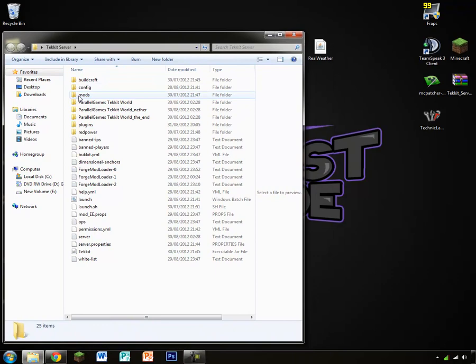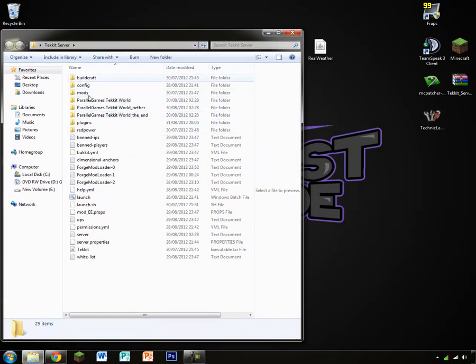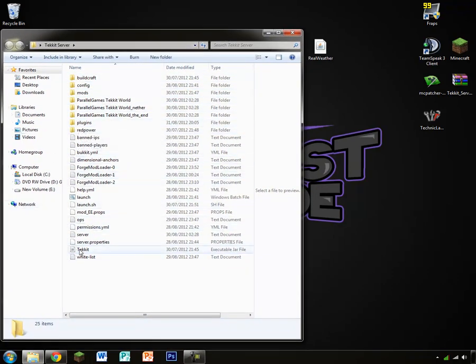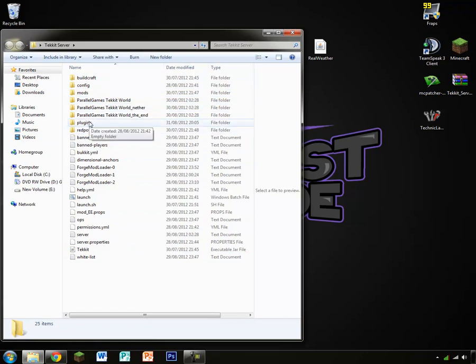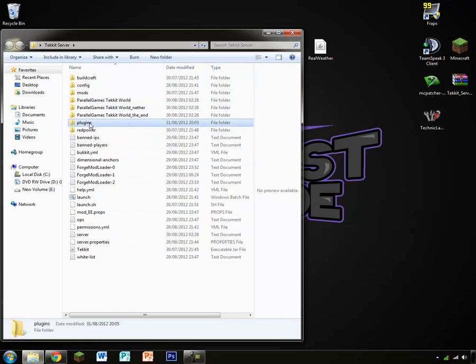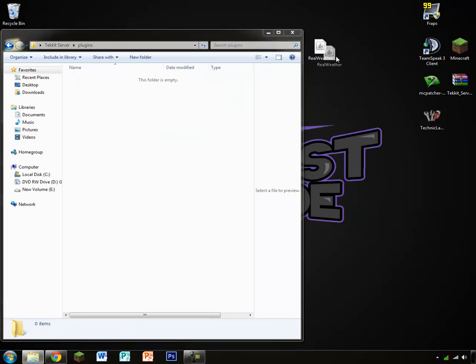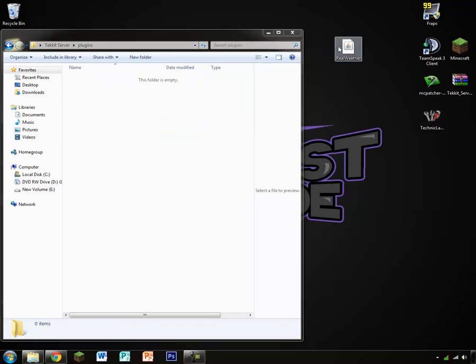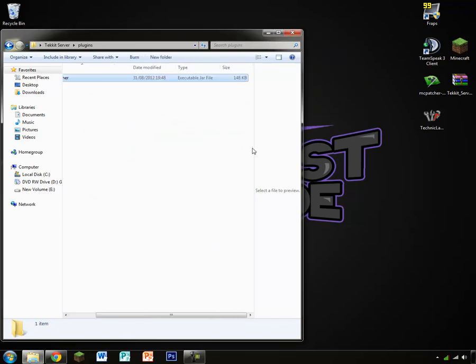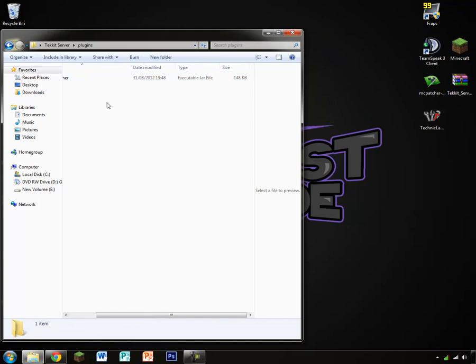In your server folder, so ignore all the Techit stuff in here, just imagine this is a normal server, there should be a folder that's empty called plugins. And this is basically where you put your plugins in.